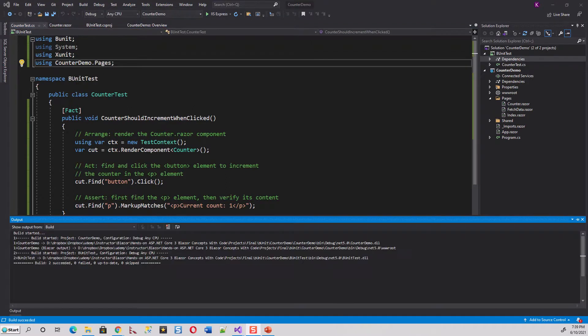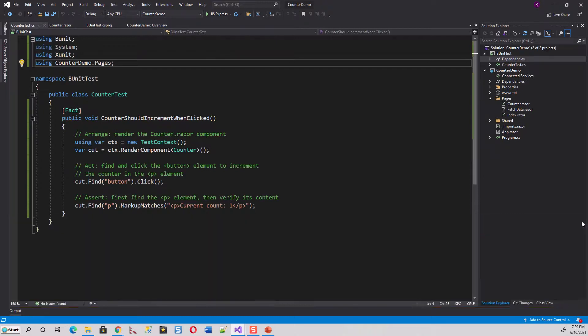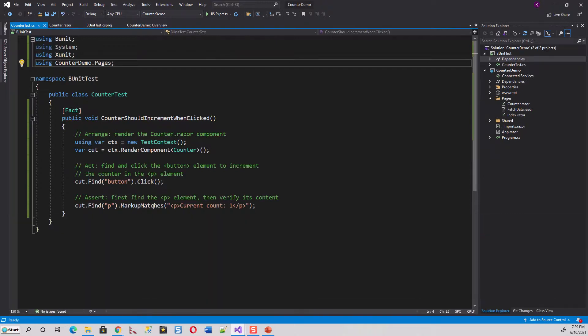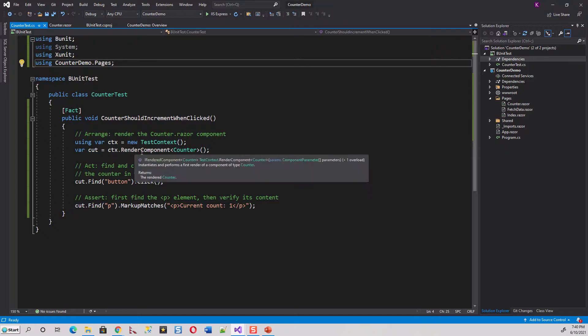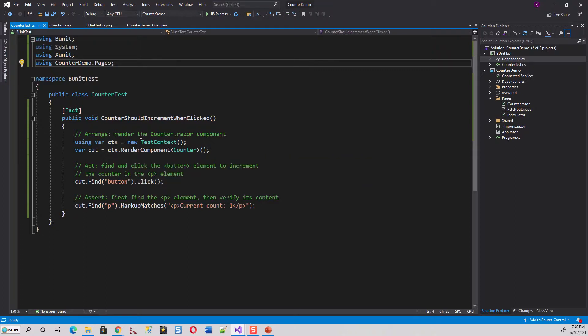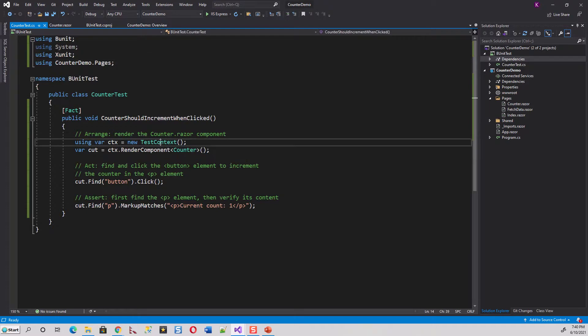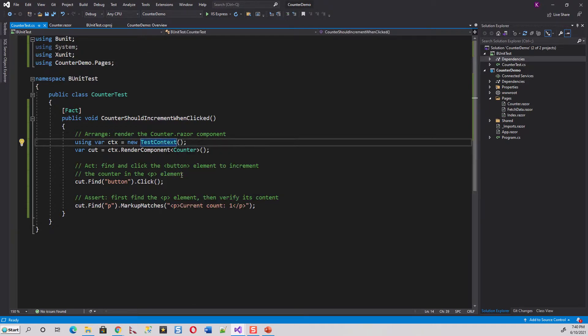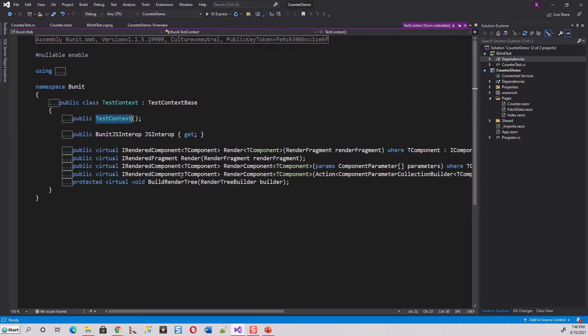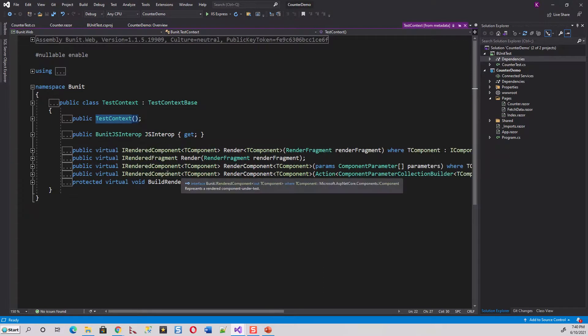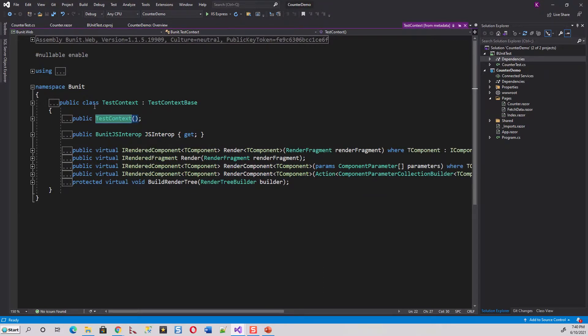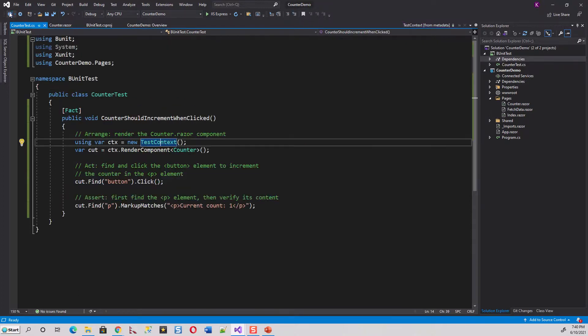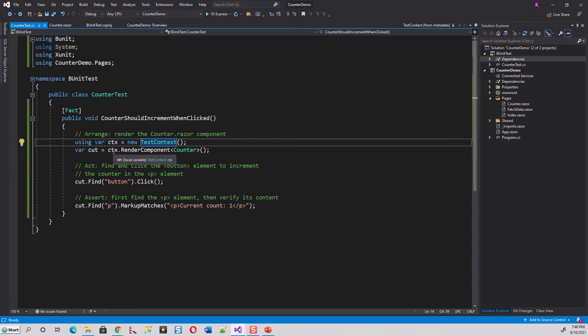Now all that is required is to build this project, build solution. So let's run the test and then I will explain these lines. Actually this is pretty straightforward. We are creating a variable of type TestContext which comes from this bUnit package. So if you go to the definition, it is a TestContext, it is a TestContextBase, and this is assemblies bUnit.Web. So it is automatically brought over by the bUnit package. Then another variable, this context that you are creating, ctx.RenderComponent of Counter.